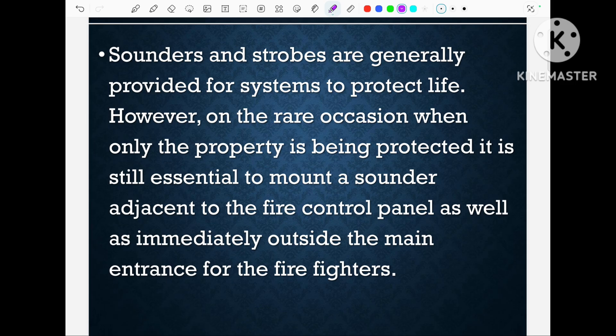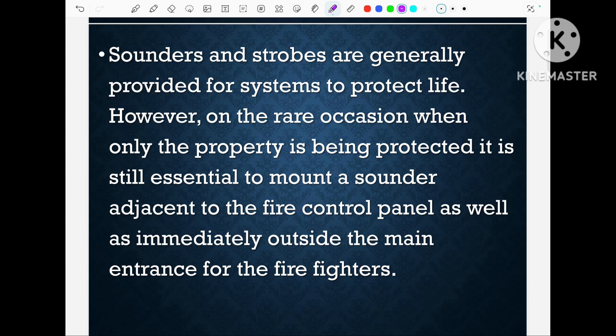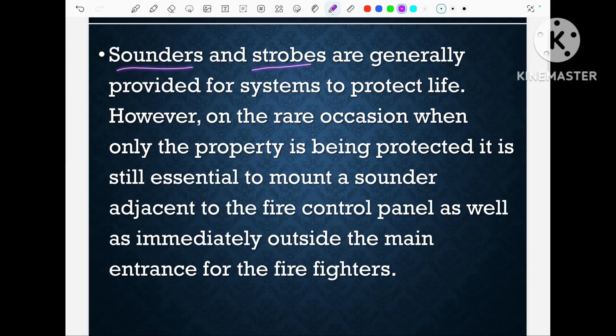In order to understand this topic better we have to understand what is sounder and strobe. As we know that the detection device like the smoke detector and heat detector detects the fire automatically. But once the fire has been detected, there must be a notification to the occupant that there is fire. This notification can be done through sounder and strobes, which will give indication and sound to the occupants that there is a fire in the building and they have to escape as early as possible.